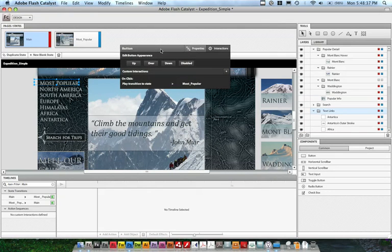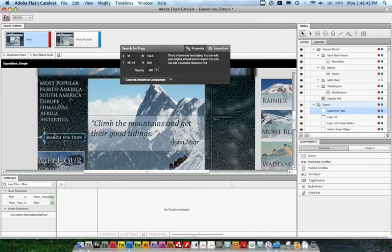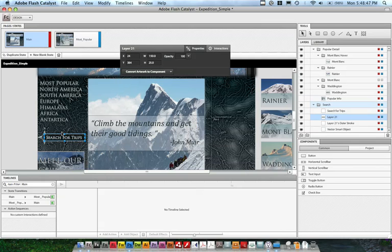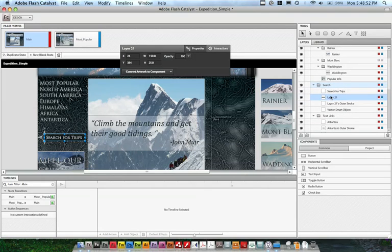The very last thing I want to do is make it possible for people to search this microsite. I've got this search for trips, I've got a rectangle around it, and I want to convert all this artwork into something that will be a text input box. Over here in the layers panel, you can see there's layer 21, that's the rectangle, there's the stroke object, and the text object.